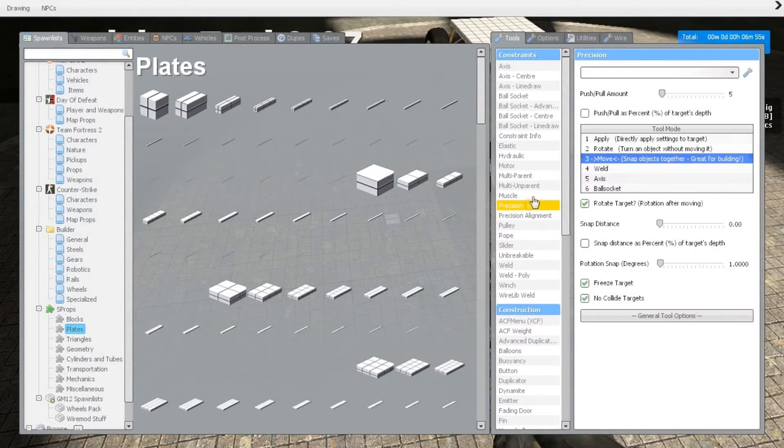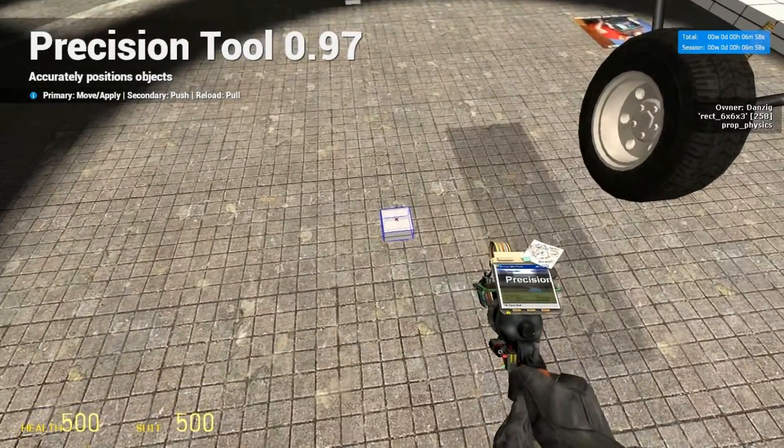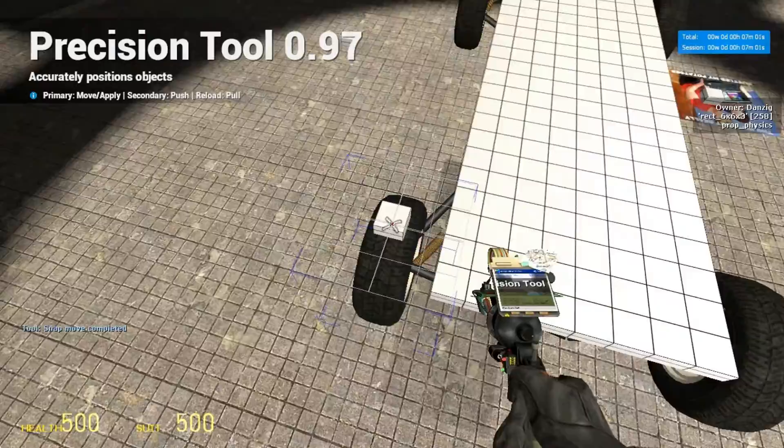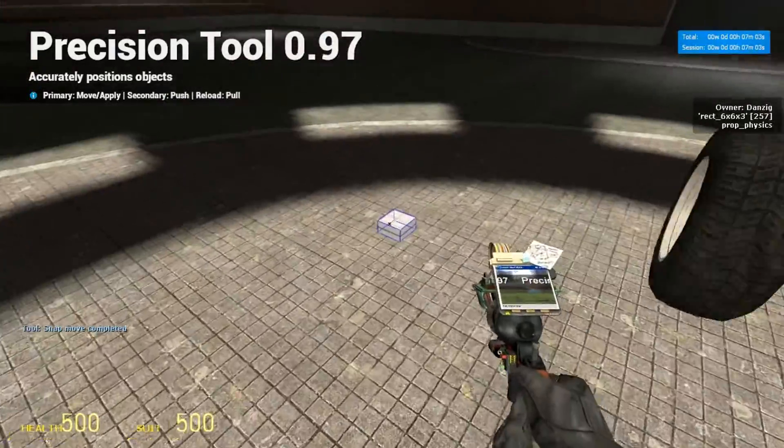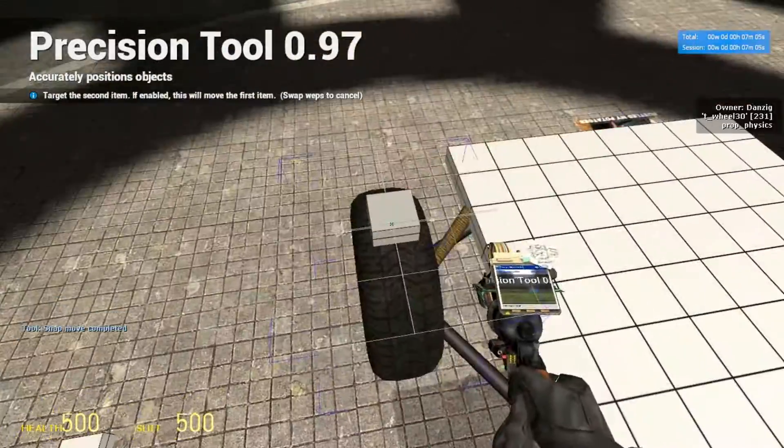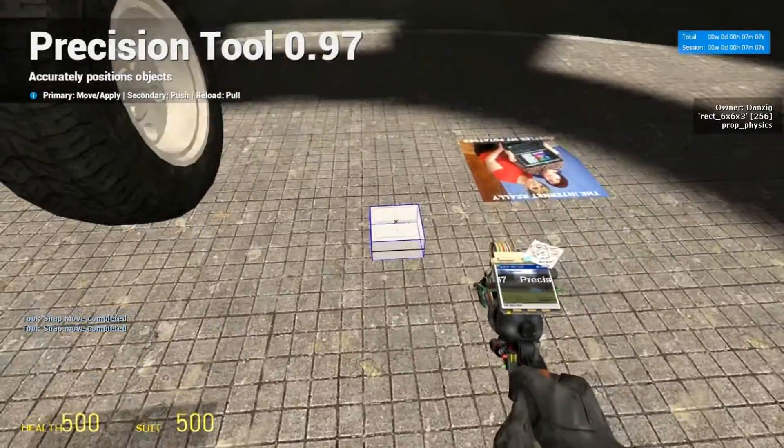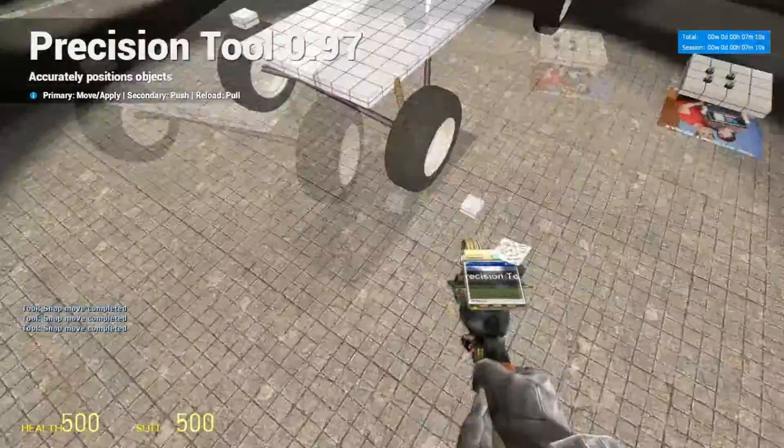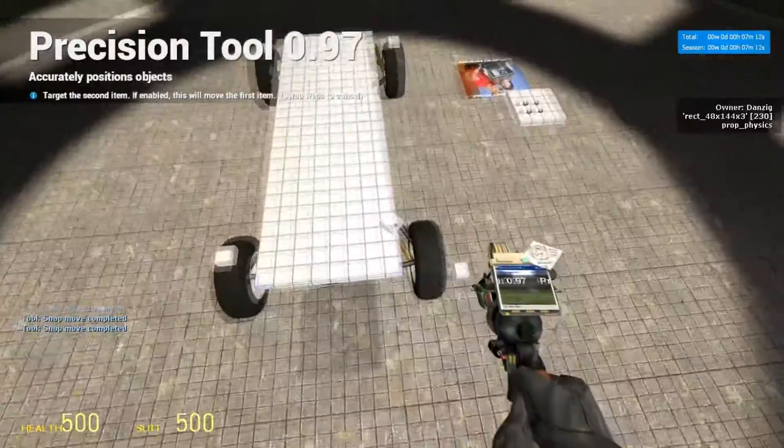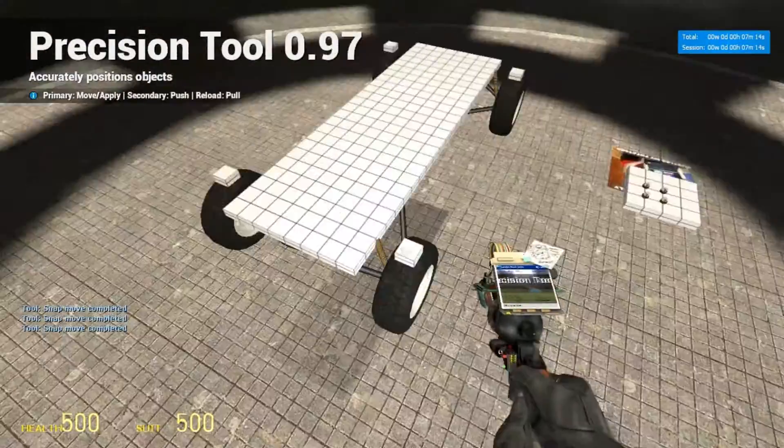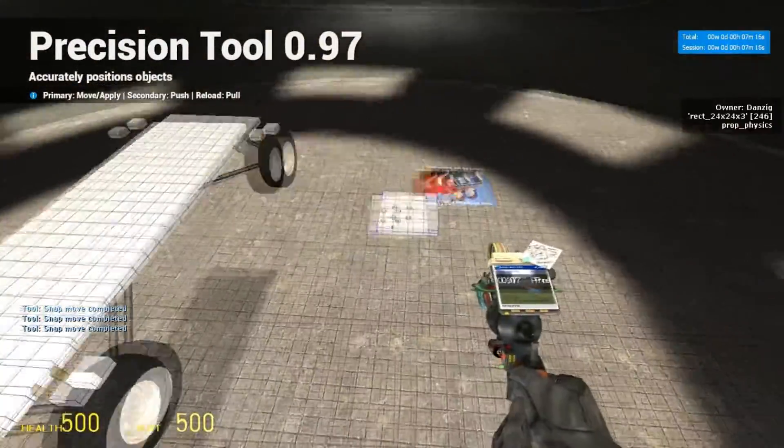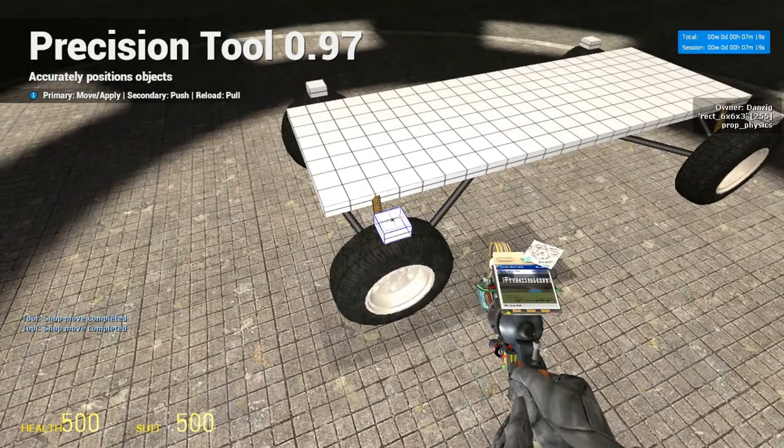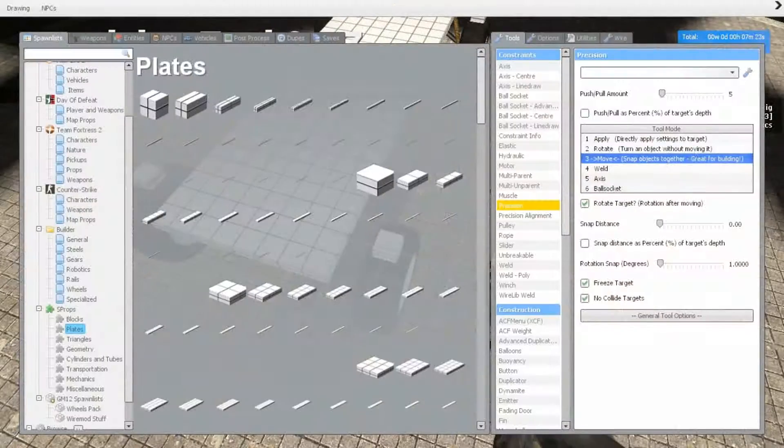Now we're going to go back into precision, select the move, and just place these right on top of the wheels. Now what we're going to do is we're going to attach the hydraulics to these plates, but we're going to end up deleting the plates.